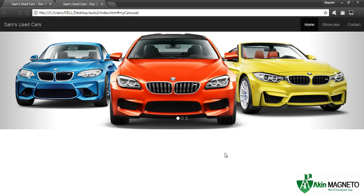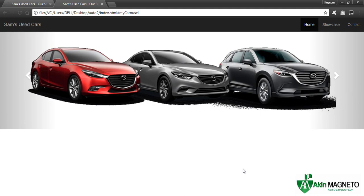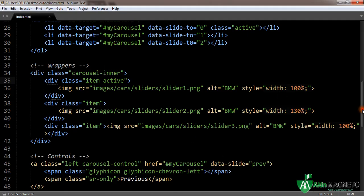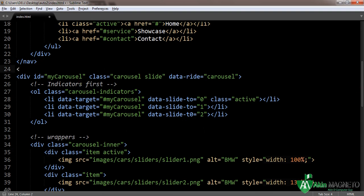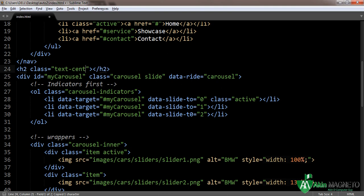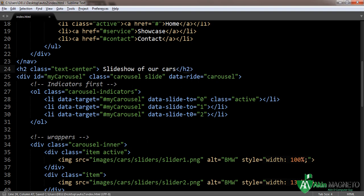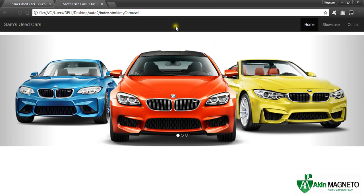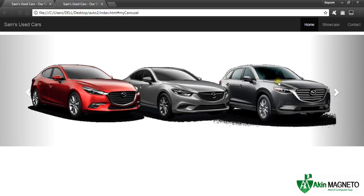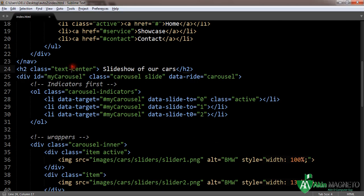I think we can do some little adjustments. At the top of this section, like the website I showed you, we can put a heading with 'text-center'. Let's type 'Slideshow of our cars'. Let's preview and see — it's not showing because of positioning at the top.